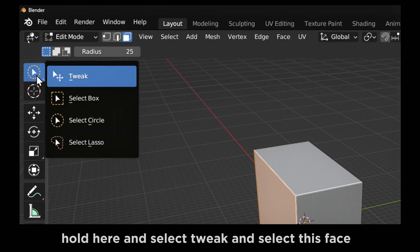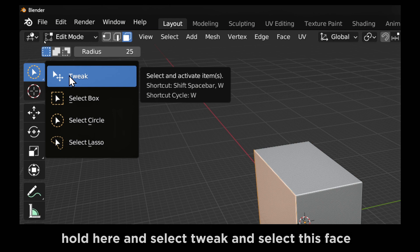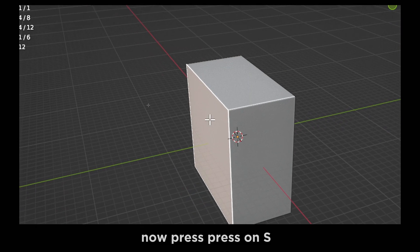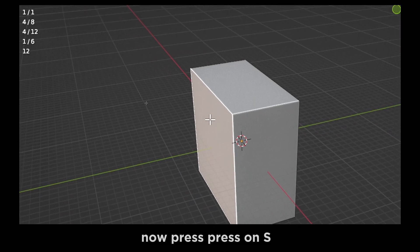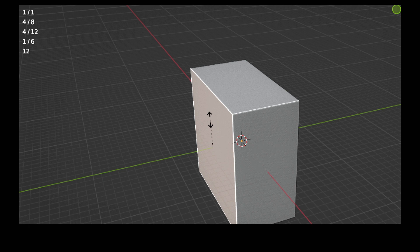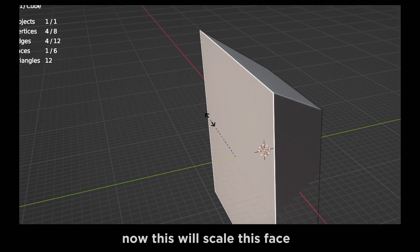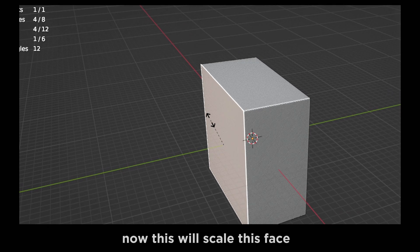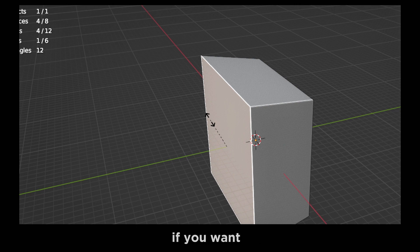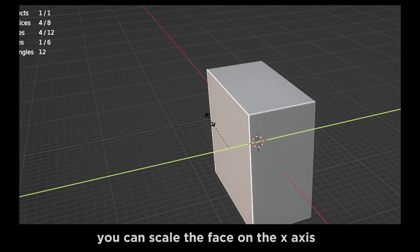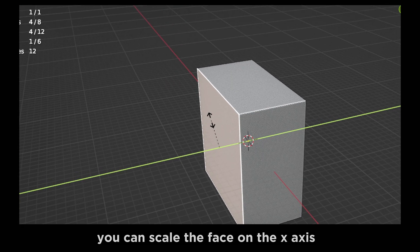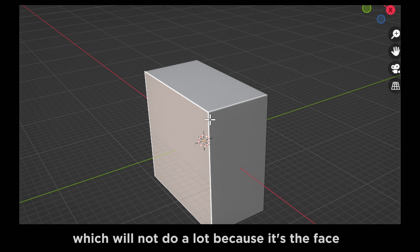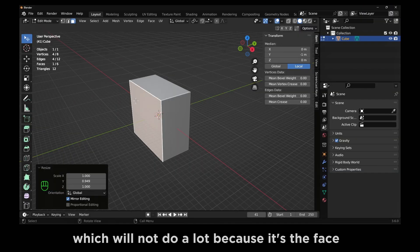Hold here and select tweak and select this face. Now please press S. Now this will scale this face. And if you want, you can scale the face on the X axis, which will not do a lot because it's the face.